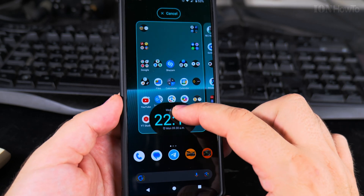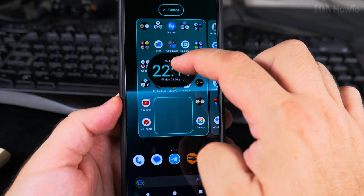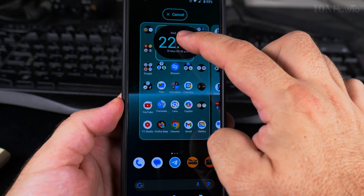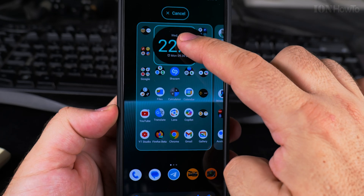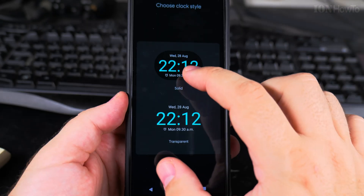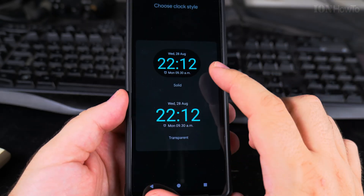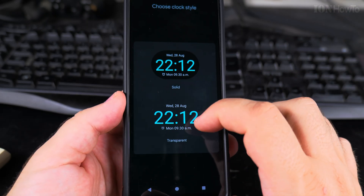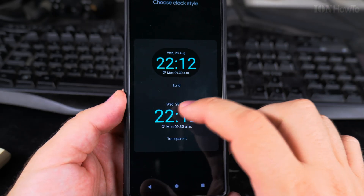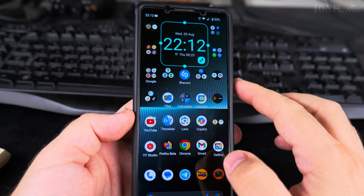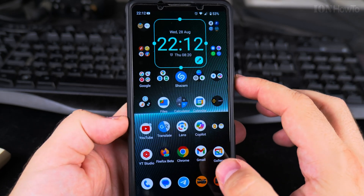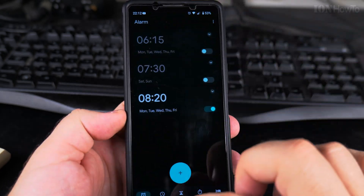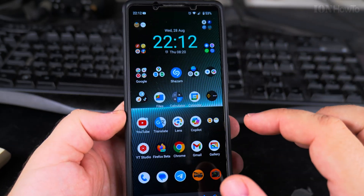To add it, drag it onto the home screen. Then you'll be asked to choose between a solid background or transparent. I'll choose transparent, and now it's there.